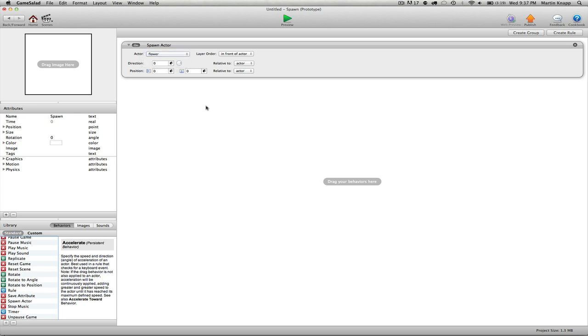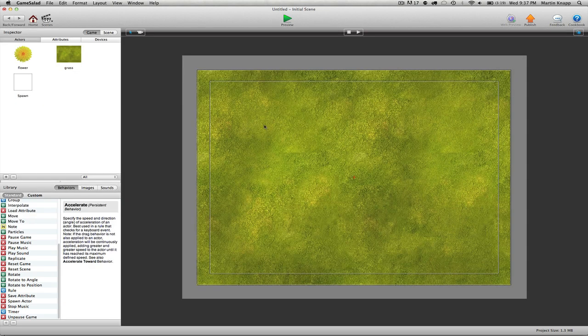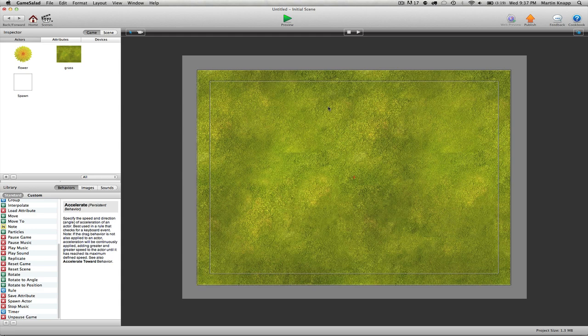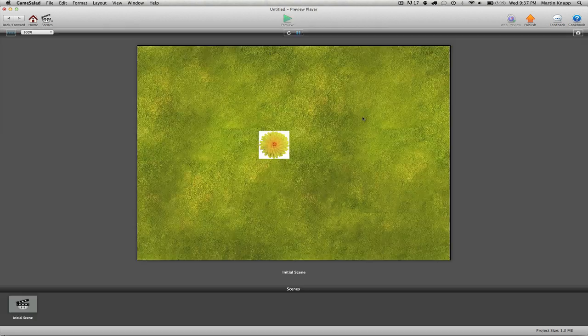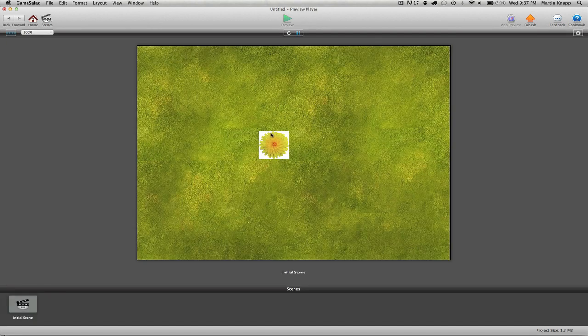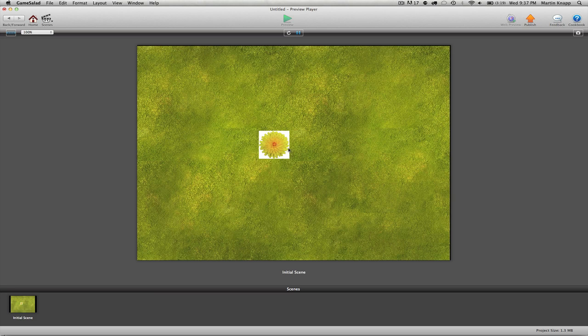Now what this member is asking is: how do we get this flower to spawn randomly throughout the scene? Because if I were to just take this spawn actor and drop it down in here and press play, or preview I should say, you can see that that flower automatically and instantaneously spawns on top of this white actor that we already created.